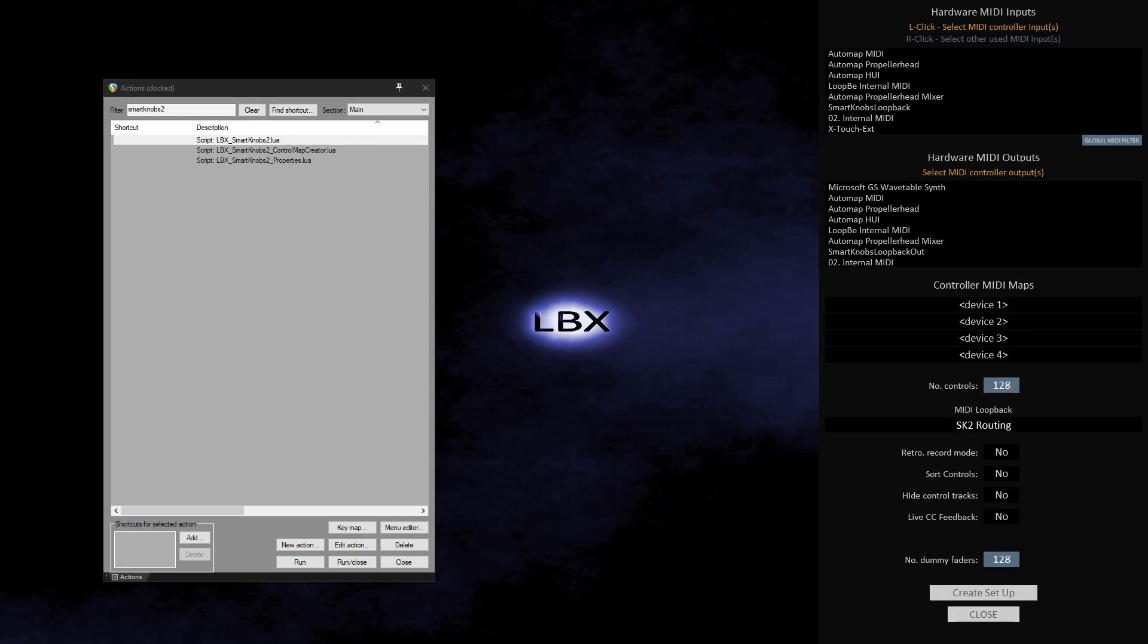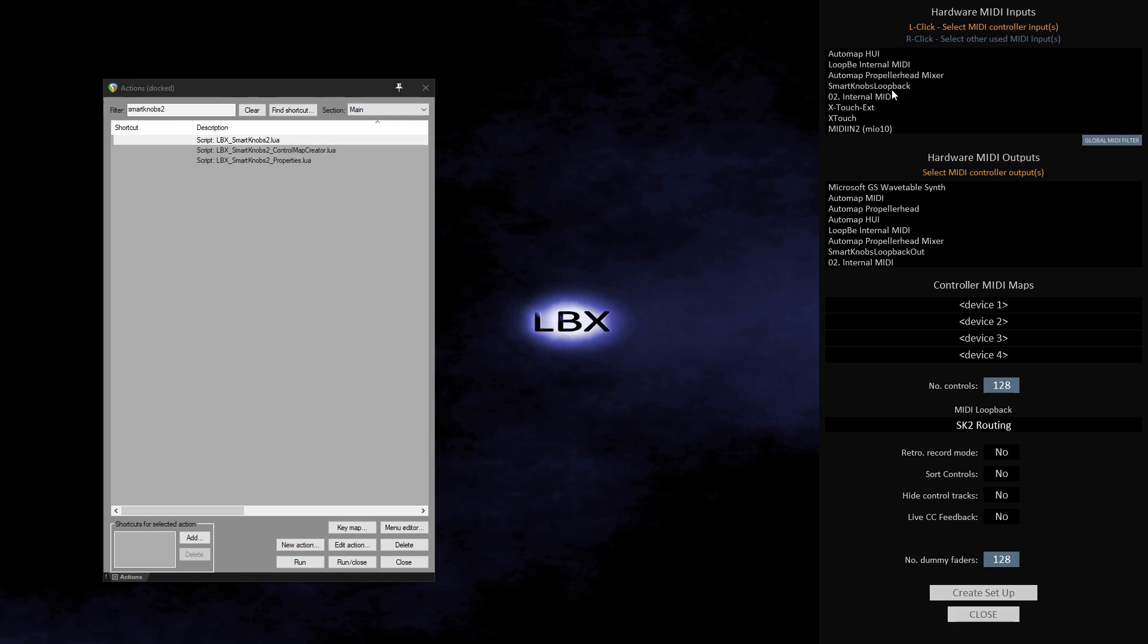The top list box lists all my MIDI input ports. In here I select the MIDI input ports used by the controllers I wish to be mapped in SK2. I have two devices I wish to use with SK2, an X-Touch and an extender.